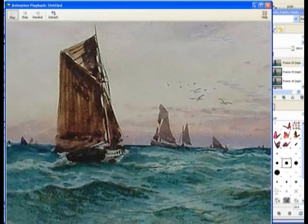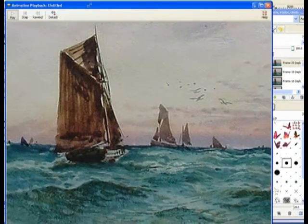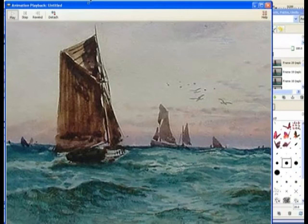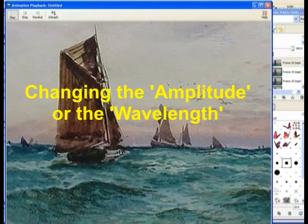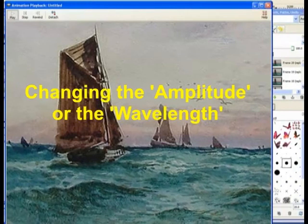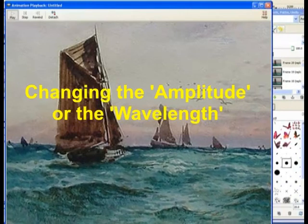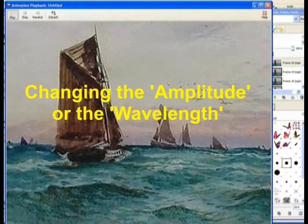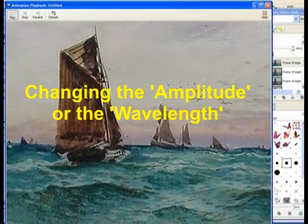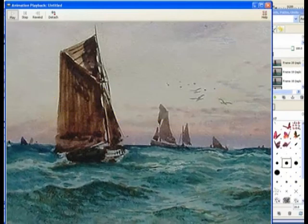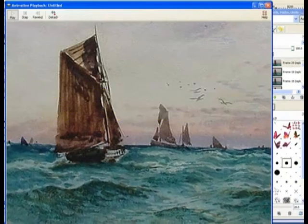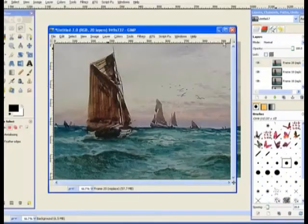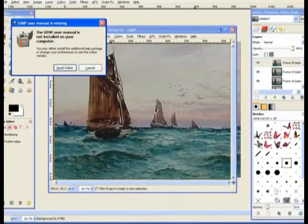Quite easy to do. You can change the way the waves move by changing the amplitude or the frequency of the waves. So we'll just close that one off.